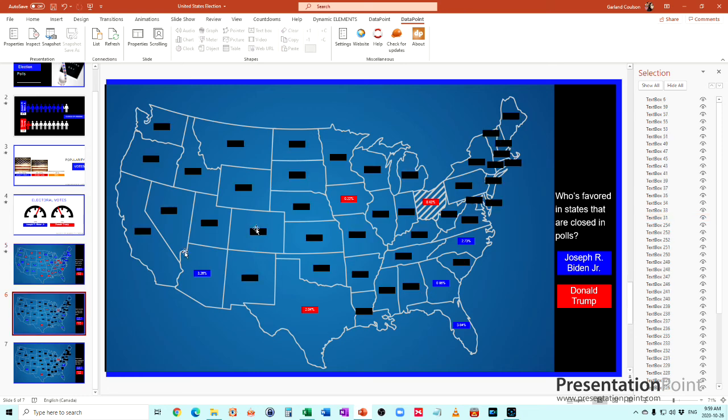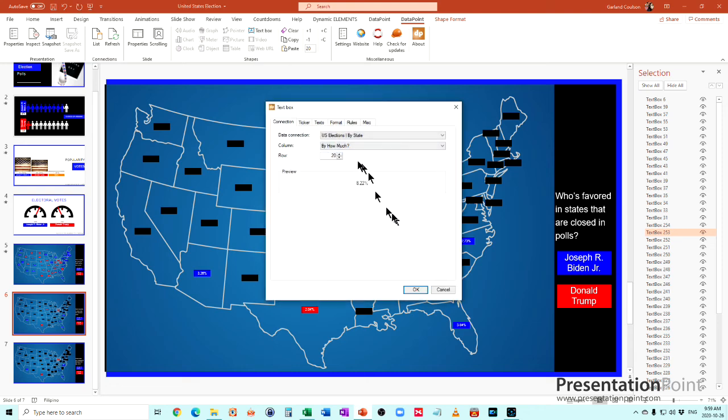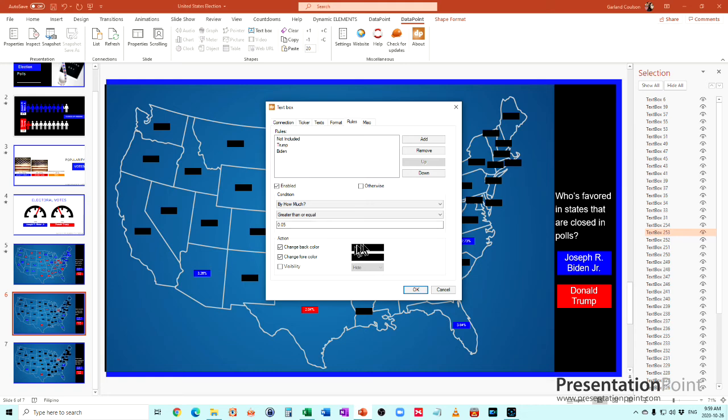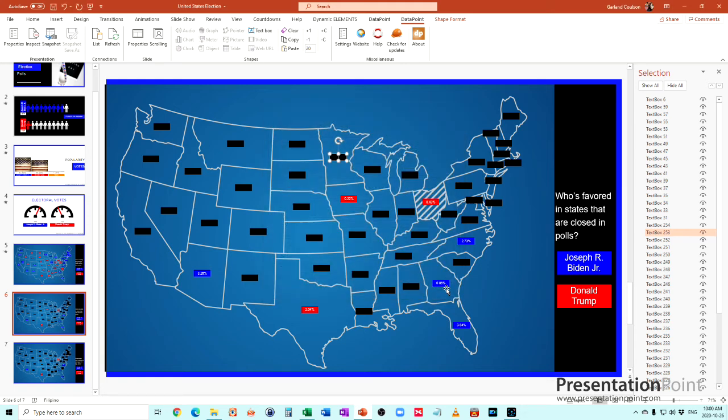Down here, what we've done is we've set it up so that in order to show the states that are closest, we basically set up another rule that says don't include this state if it's greater than or equal to 0.05 percent. Change the back color and the fore color to black, so it just blacks out that state in the event that it is beyond that. Now we're only going to show the states that are within five percent on the polls.